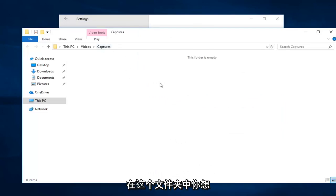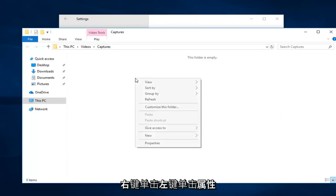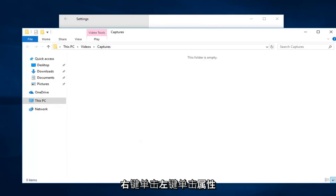Now inside of this folder here you want to right click. Left click on properties.